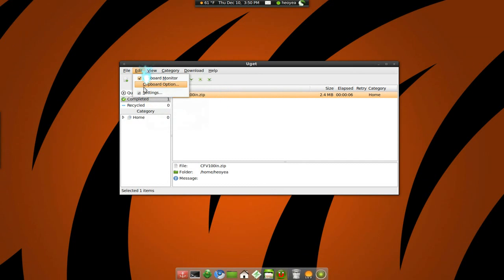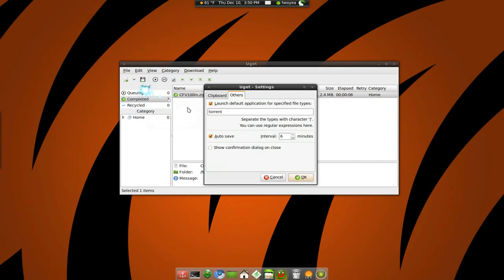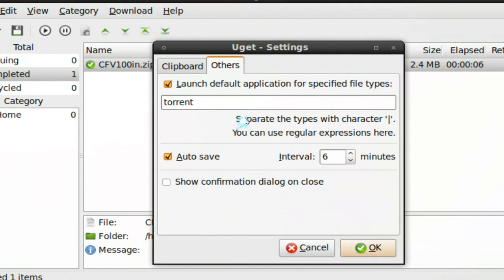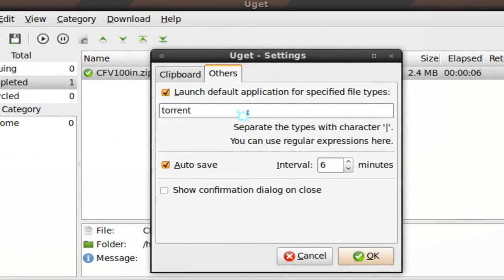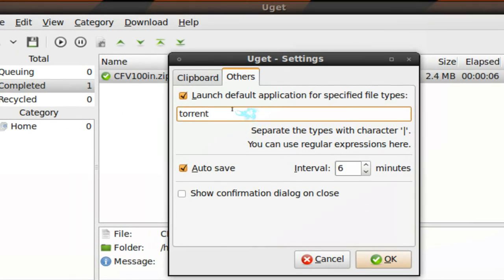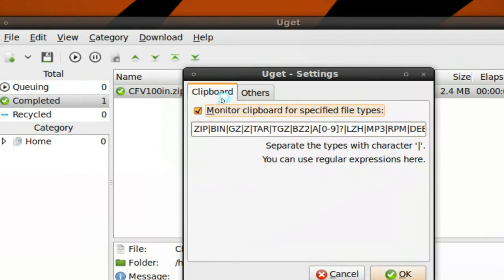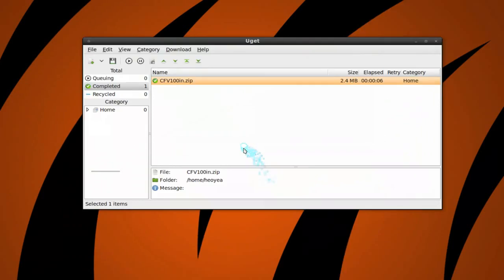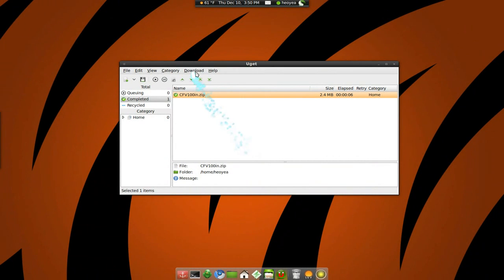Let me see what else is there. Settings. If you're grabbing torrents, you can actually set up your own, whatever torrent client you're using. Not a big deal there.